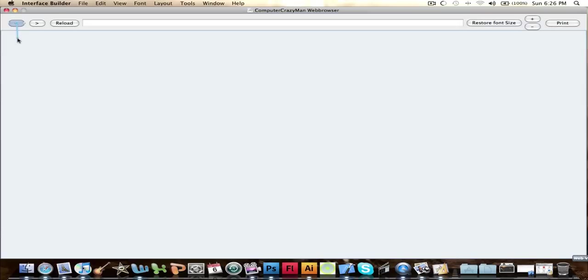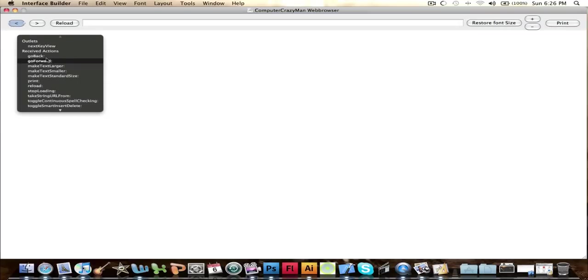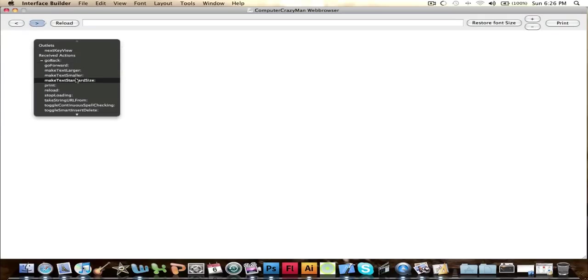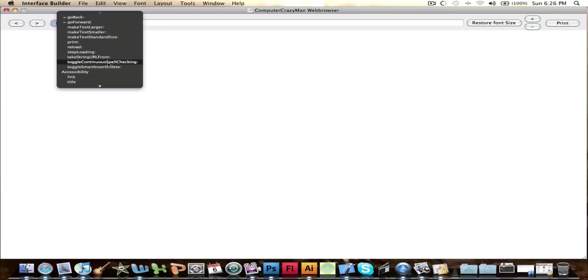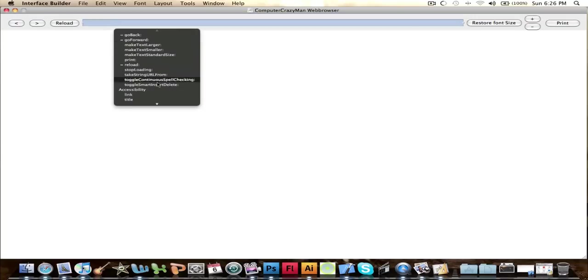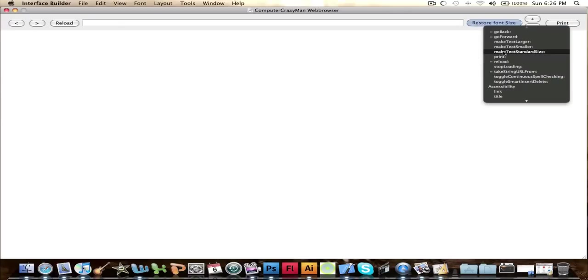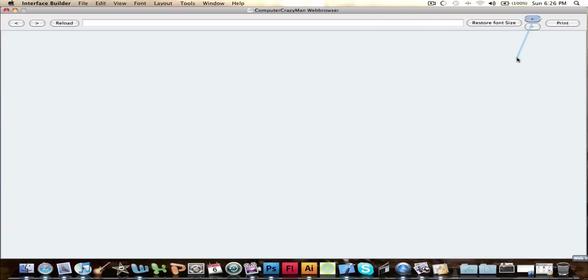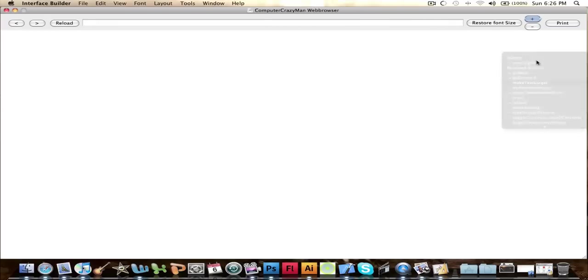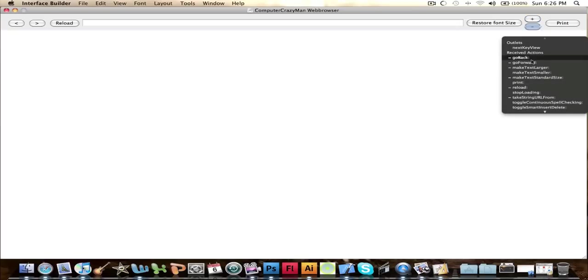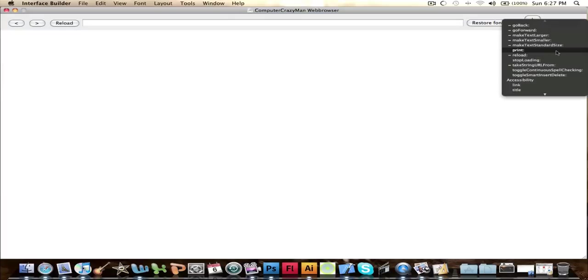So this is, now we're going to go control. Click on the back button, go control and go go back. This go forward one, and I'll make that go forward. This, and this one means reload, so we'll find the reload button. Now this has to be, says take string from URL, that's what it has to be. Now restore font size would be make text standard size. Control, and this means make text larger. And this one means make text smaller. And this for the print button would be print of course.